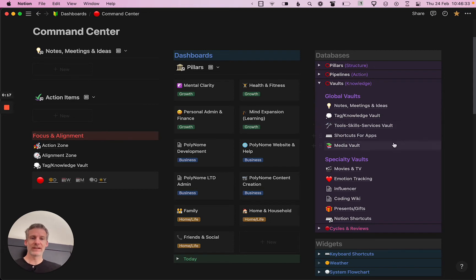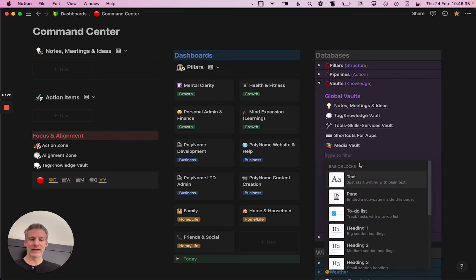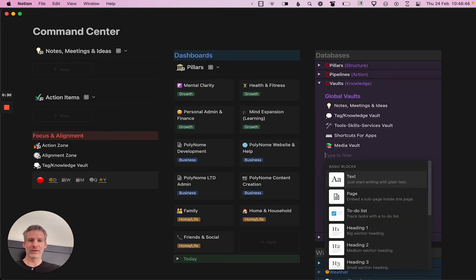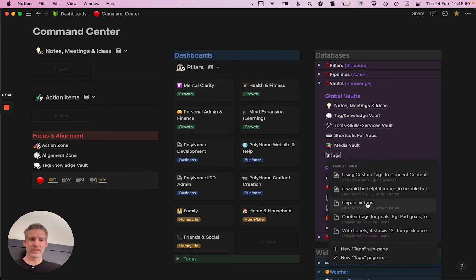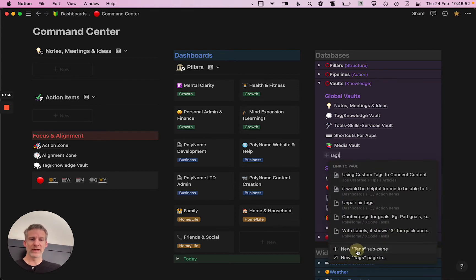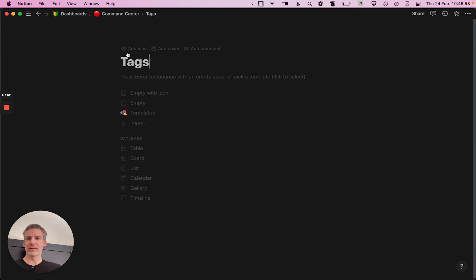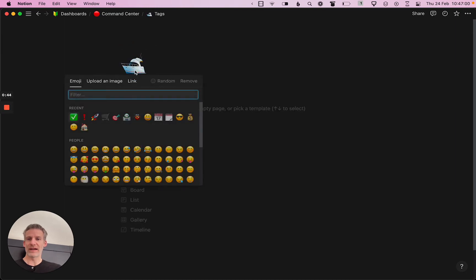What I'm going to do now is manage those with a database, so I'm going to create a new database and call it 'tags.' I'm going to create a new tags sub-page — this is where I keep all of my master databases. I'll go in and edit this and give it the checkmark icon.